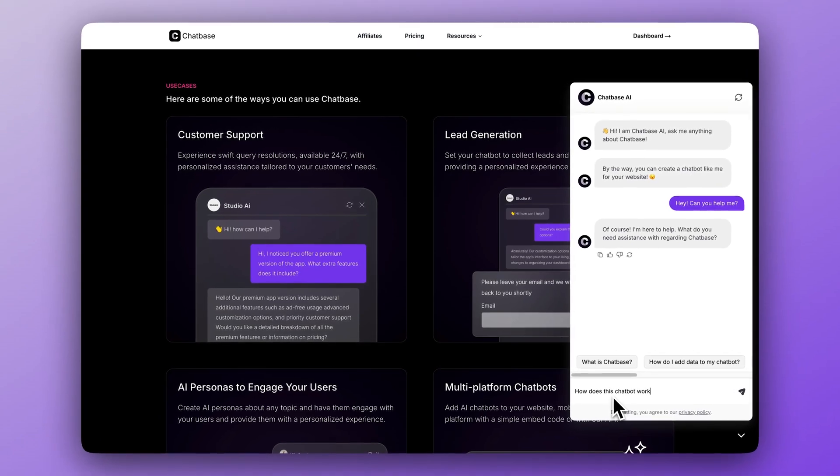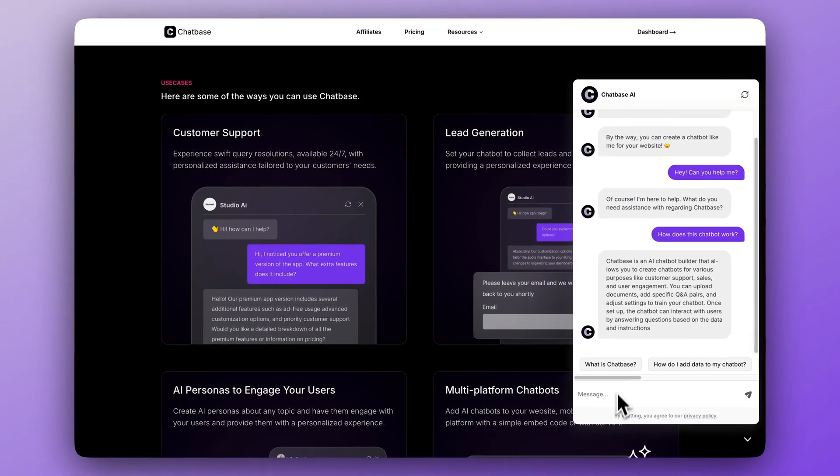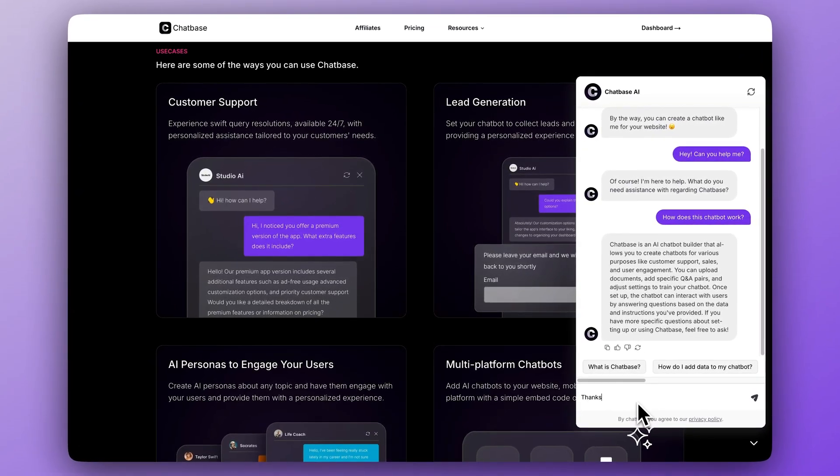Alright, so today we're going to go through Chatbase and explore the best features I think most people miss inside of Chatbase. We really prioritize a clean and simple interface, but sometimes that requires hiding away some of the best features because they're not part of the core feature set of Chatbase.